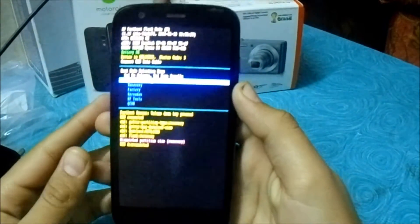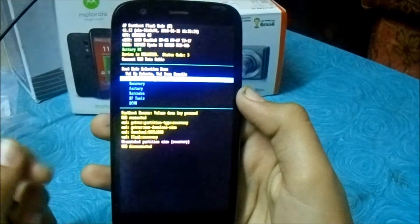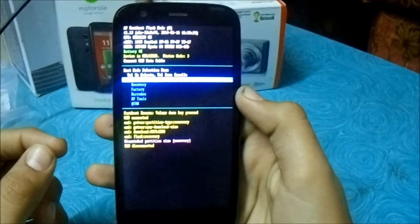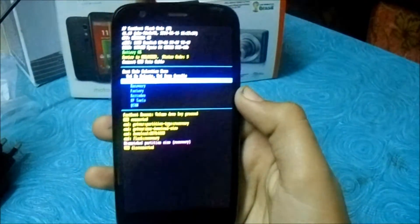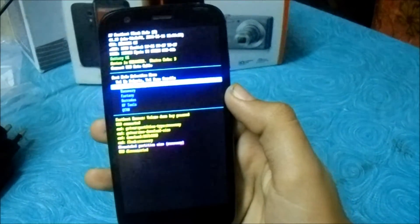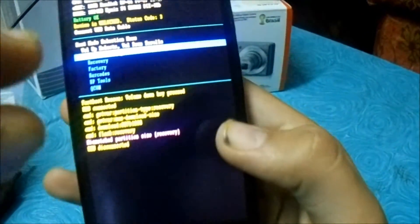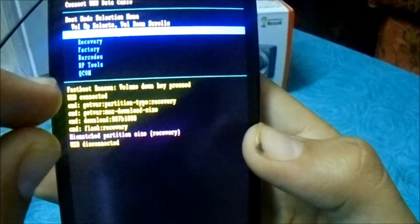We are done with the PC part right now. After you type the fastboot line, you can click 'flash recovery recovery.img'. You will see output like this — just ignore the mismatched partition size warning.